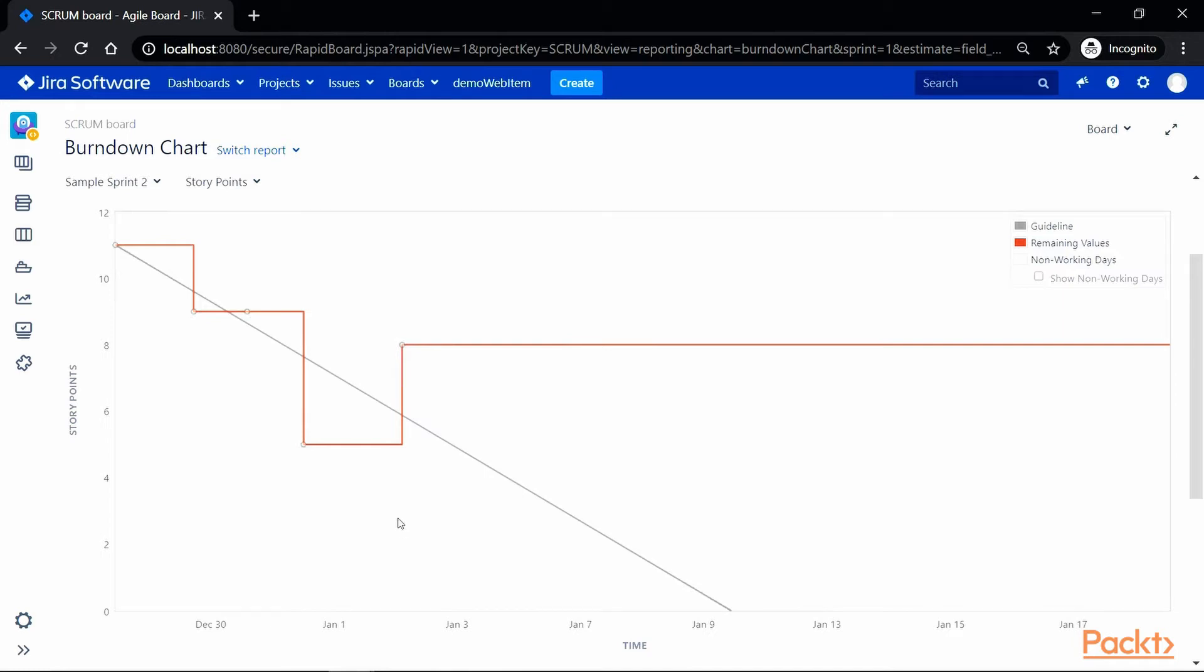Now here if you notice a grey line in the graph represents a projected timeline for a planned work and red line indicates the actual amount of work that has been completed. In an ideal situation, these two lines should meet at the end which indicates that all the planned work has been delivered by the team.